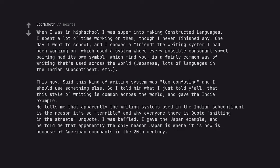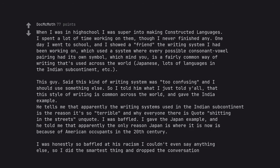He tells me that apparently the writing systems used in the Indian subcontinent is the reason it's so terrible and why everyone there is quote shitting in the streets unquote. I was baffled. I gave the Japan example, and he told me that apparently the only reason Japan is where it is now is because of American occupants in the 20th century. I was honestly so baffled at his racism I couldn't even say anything else, so I did the smartest thing and dropped the conversation.